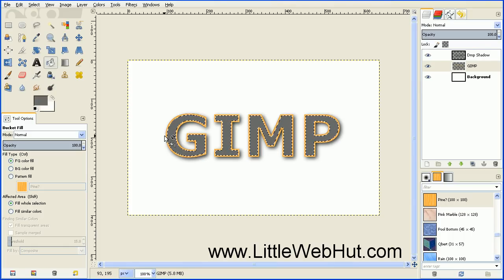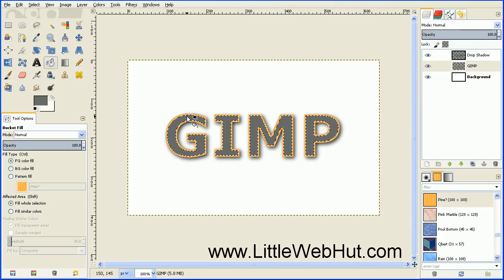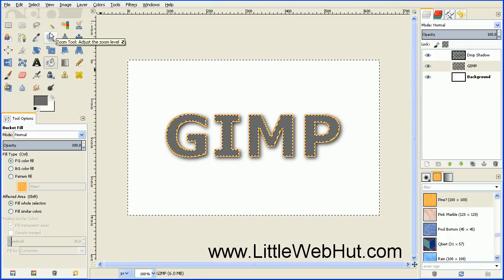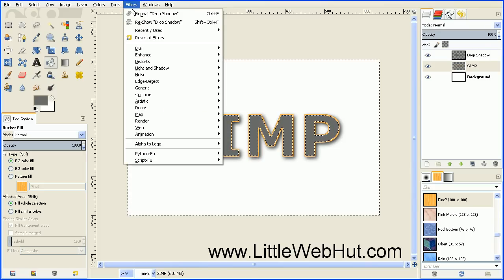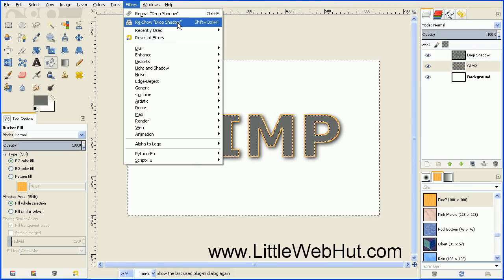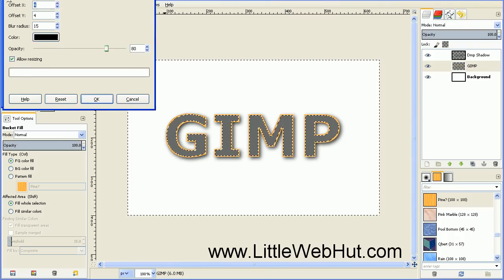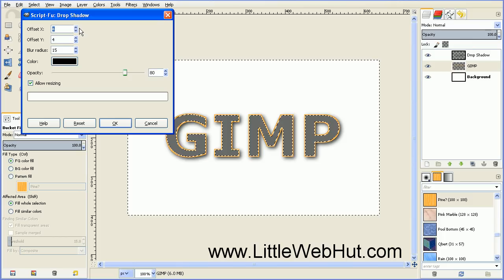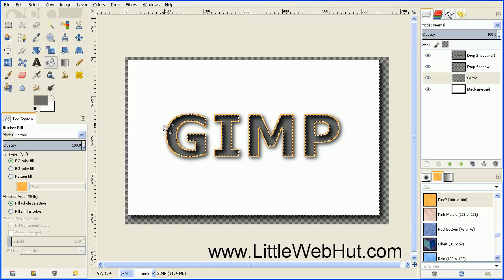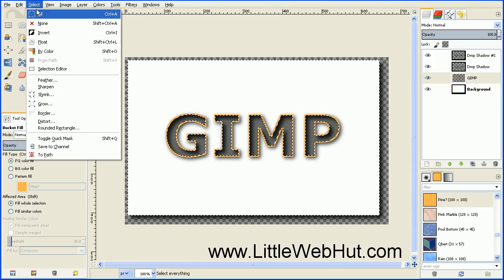Next we're going to add another Drop Shadow, but instead of adding it to the outside of the text like we did earlier, this time we're going to add it to the inside. To do that we need to first reverse this selection — go to the Select menu and select Invert. Then go up to the Filters menu; since Drop Shadow was the last filter applied, we can find it at the top. Click on Reshow Drop Shadow. For this Drop Shadow, set the X and Y offset to 8, then press OK. We no longer need the selection, so go to Select menu and select None.